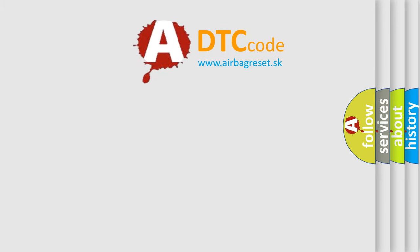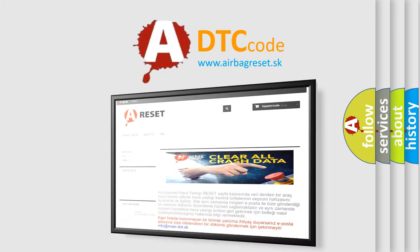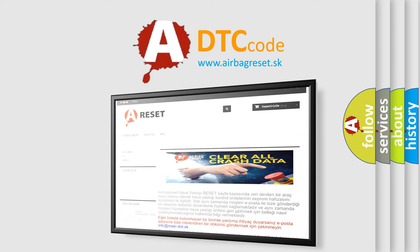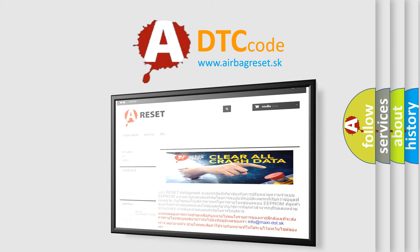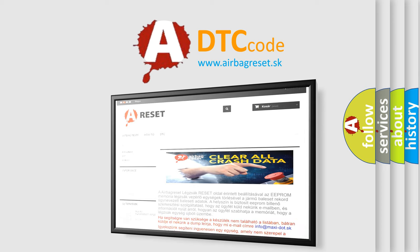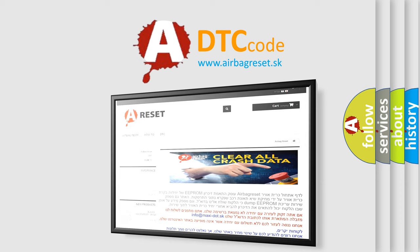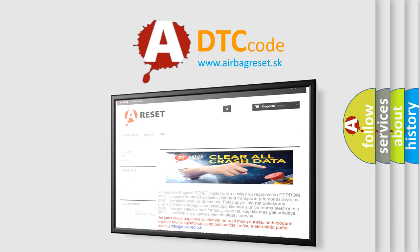The Airbag Reset website aims to provide information in 52 languages. Thank you for your attention and stay tuned for the next video.